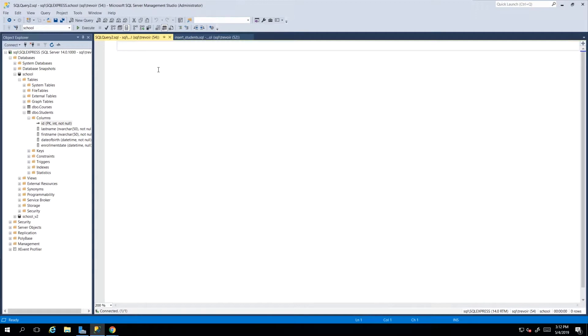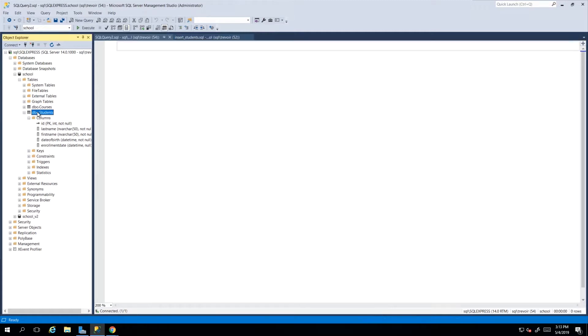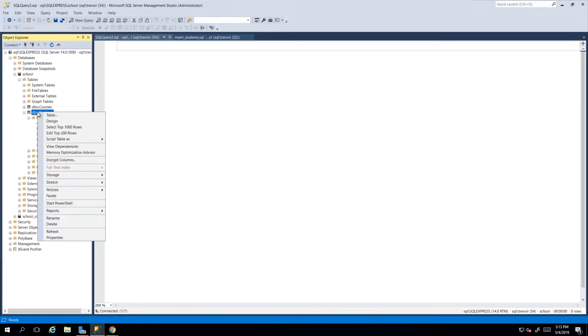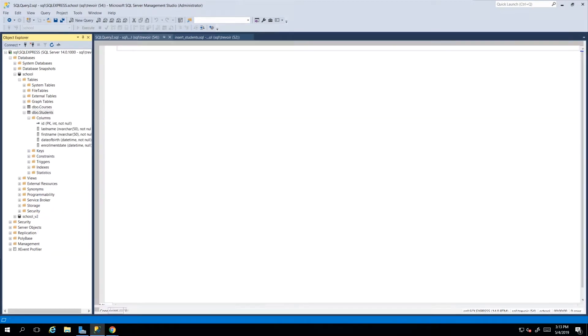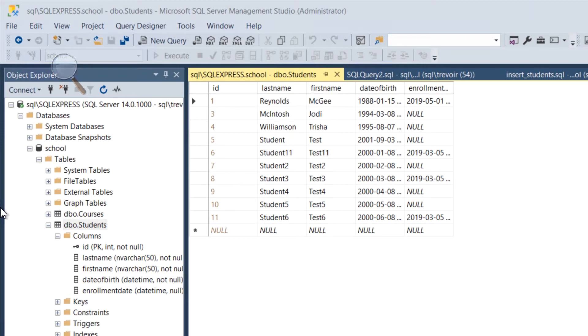We have no script code here, but we do have in our object explorer our table. So we can just right-click our table and then we can say edit top 200 rows. Now when we click that...